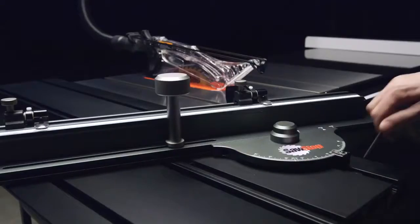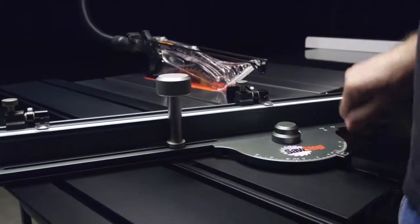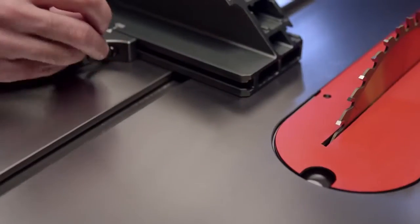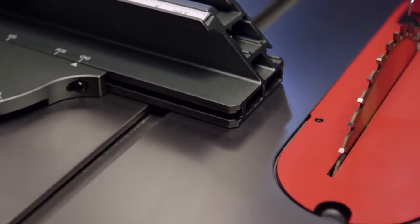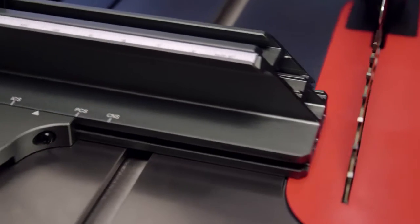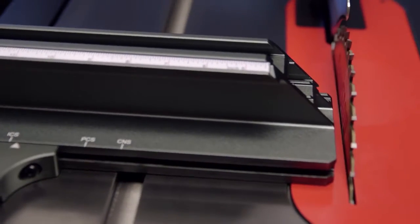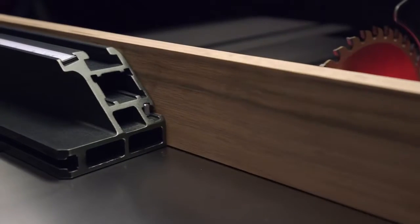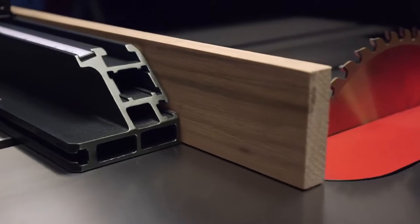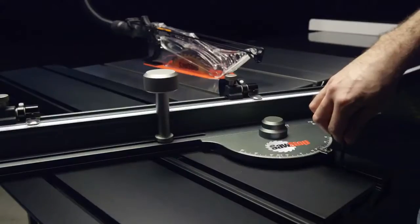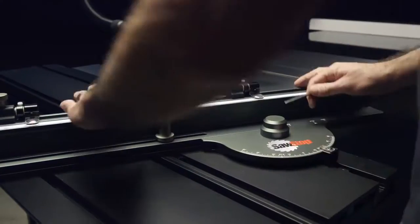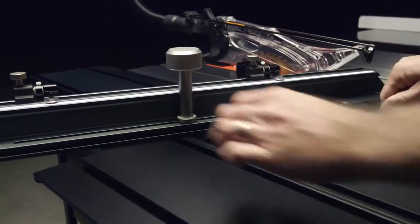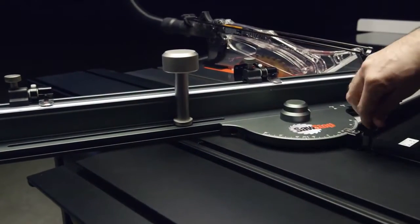And even though the design is simple, adjustability is everywhere. Easily change the proximity of the fence to the blade or simply add a sacrificial fence. In fact, the fence itself can be locked down anywhere along the length of the sliding table.